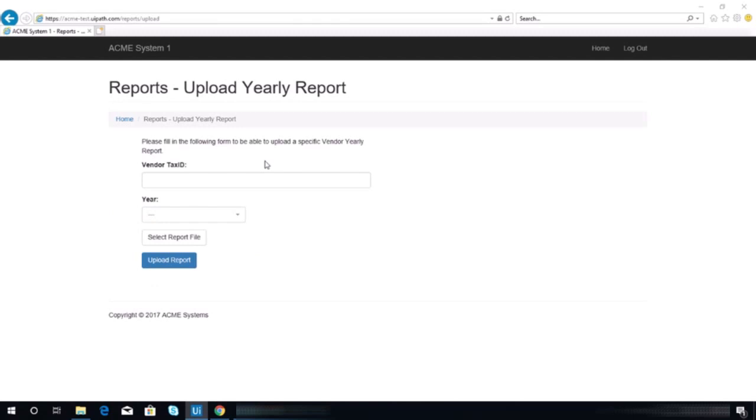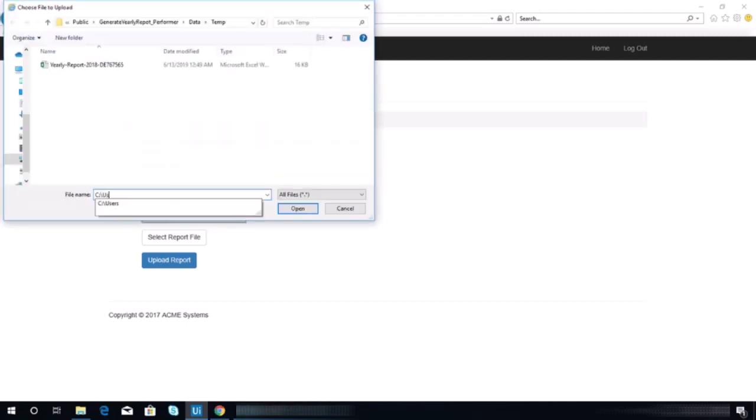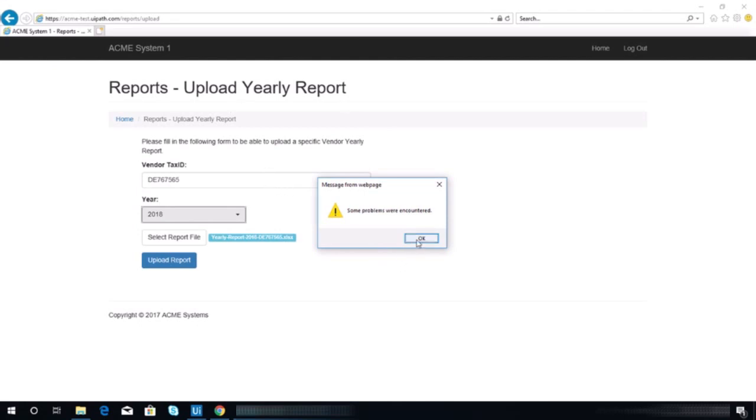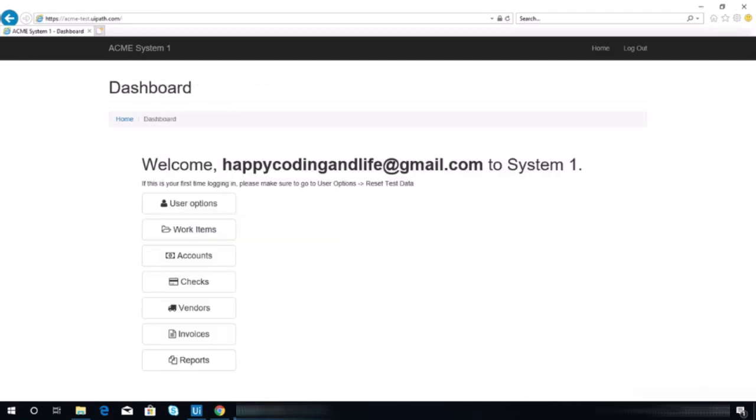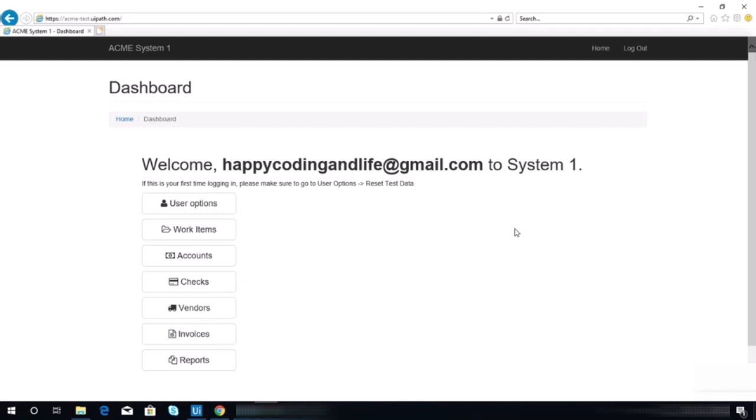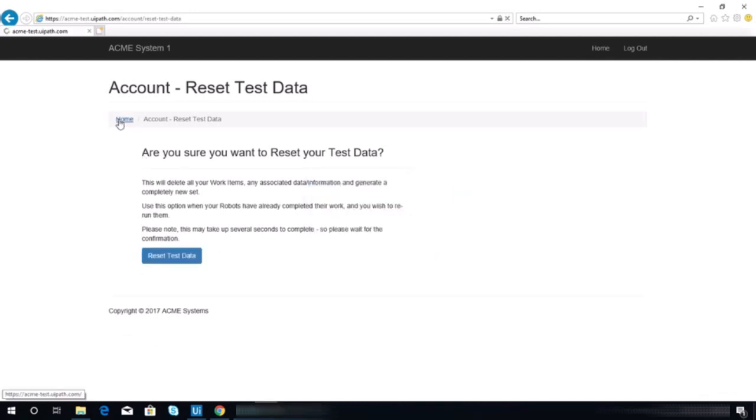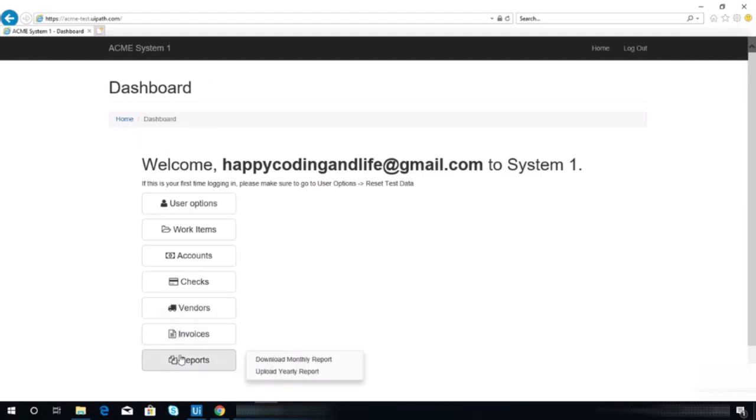So I think I don't know what's happening on this application. Maybe I can try to reset the data, maybe problem with the test data. So let's try it again.